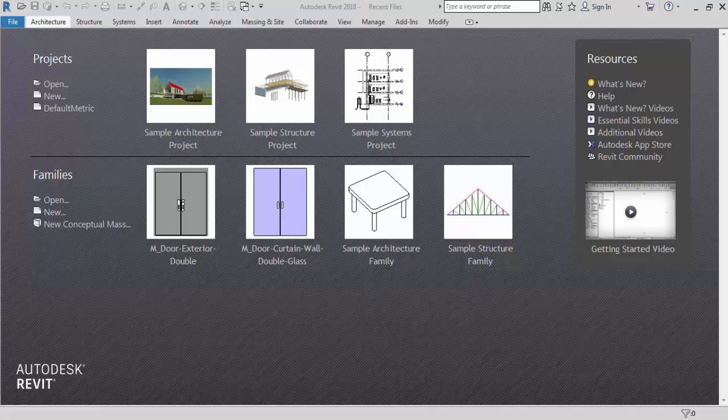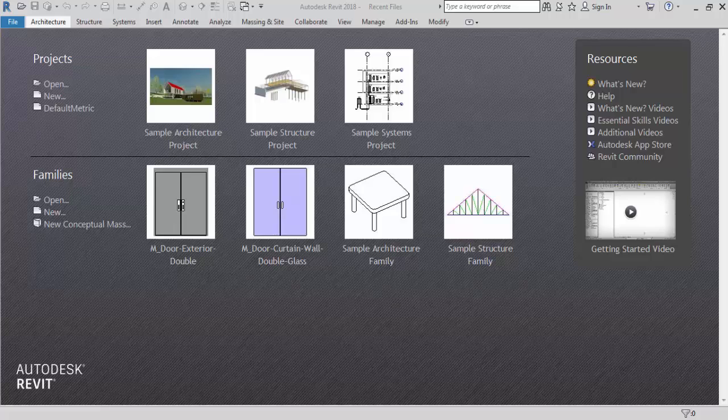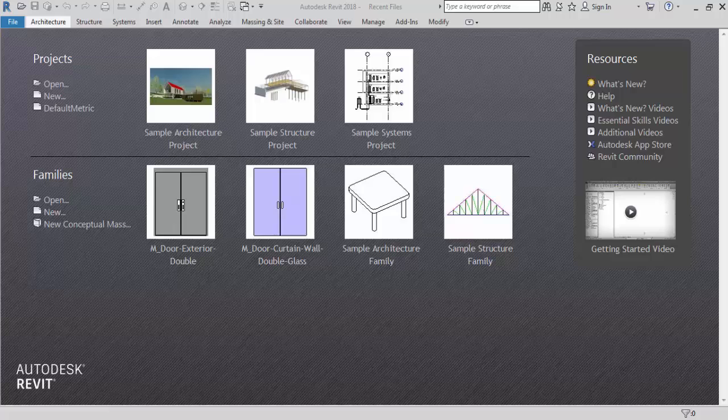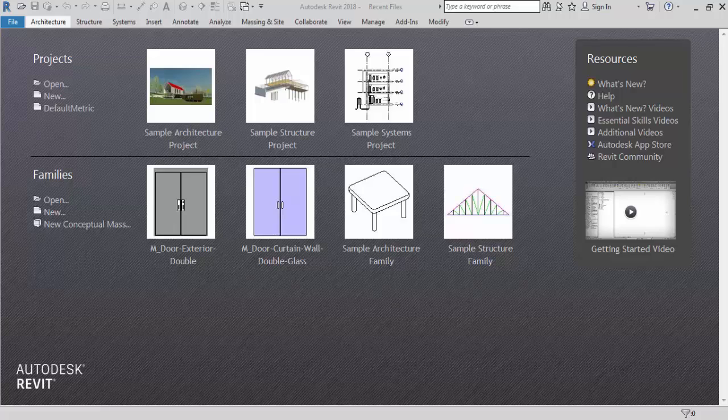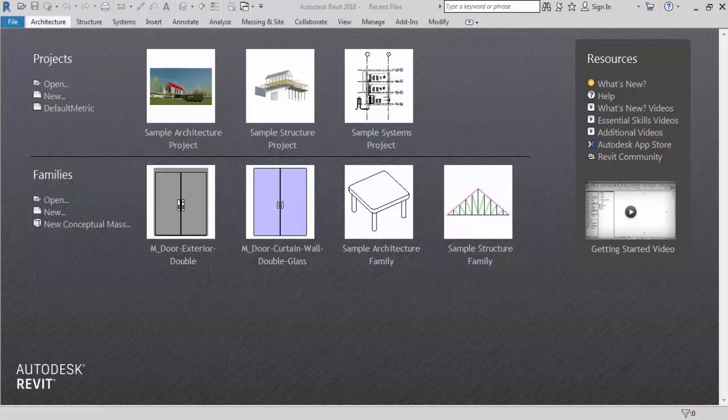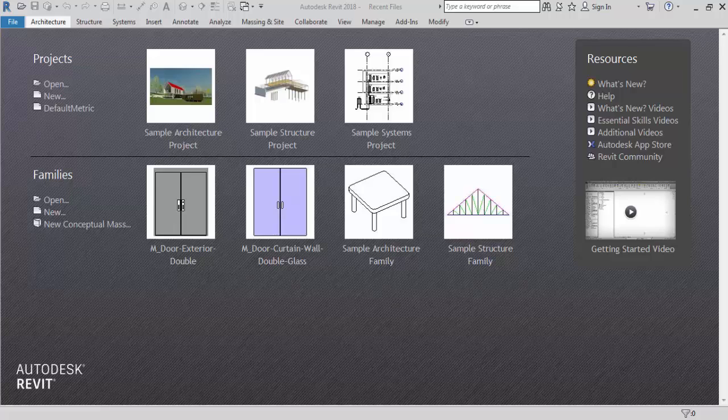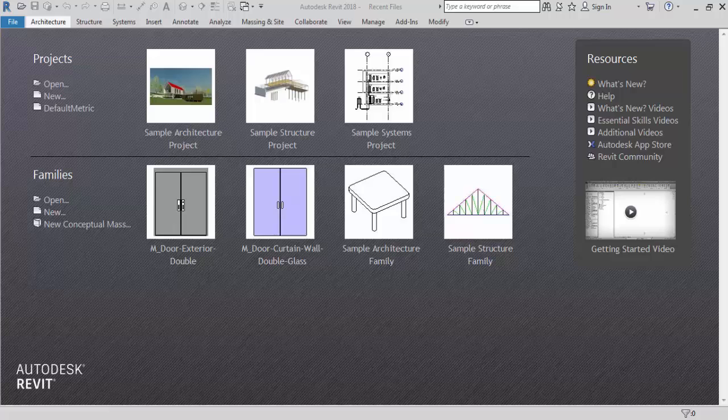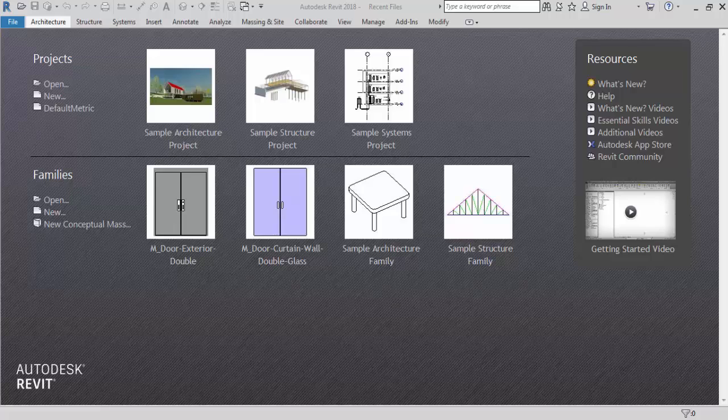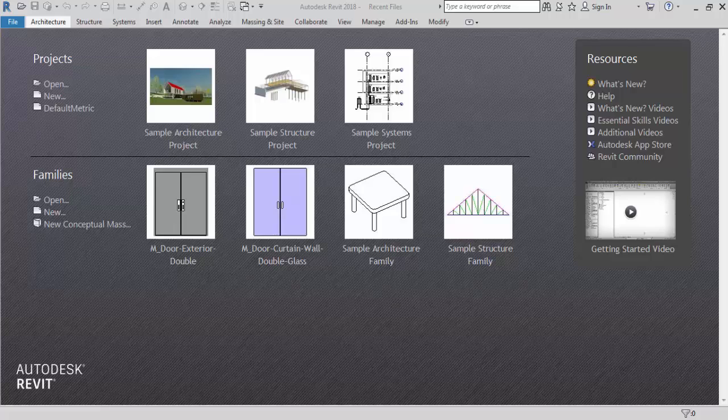BIM means building information modeling software. So BIM is used for creating and managing data during design, construction and operation process. It is an intelligent 3D model based process that gives architecture, engineering and construction professionals the insight and tools to efficiently plan, design and construct also manage buildings and infrastructure. So hope you understand what is Revit.